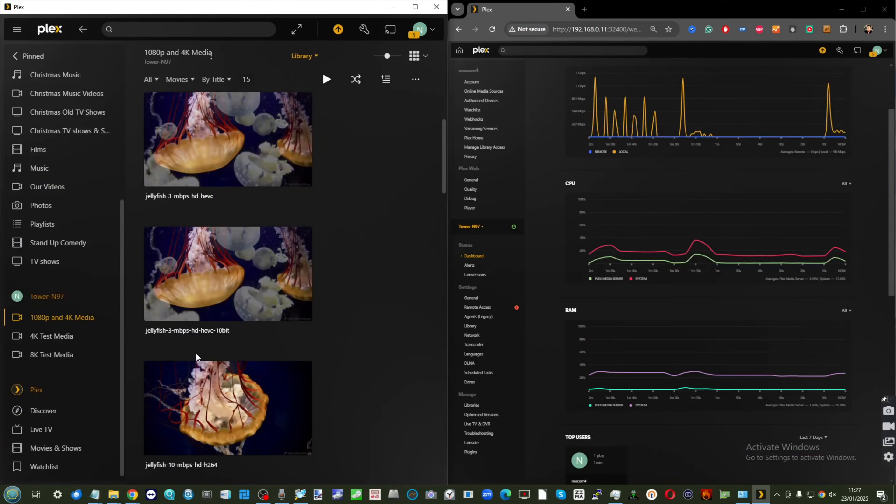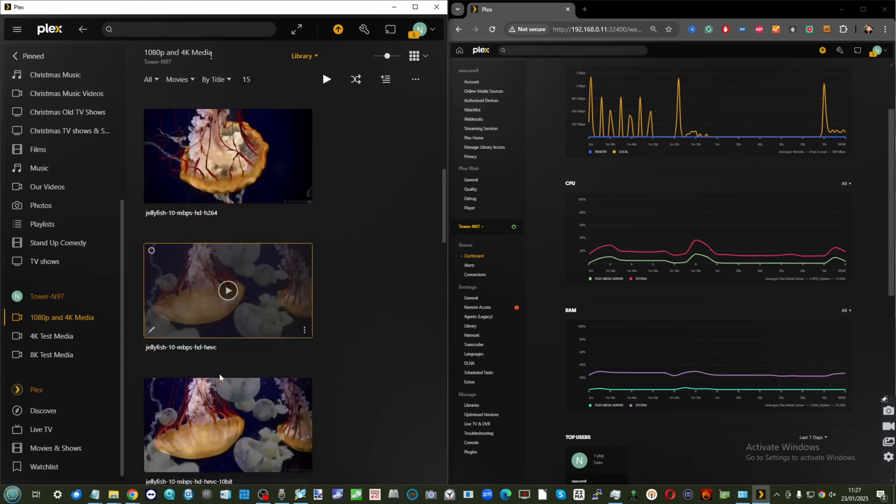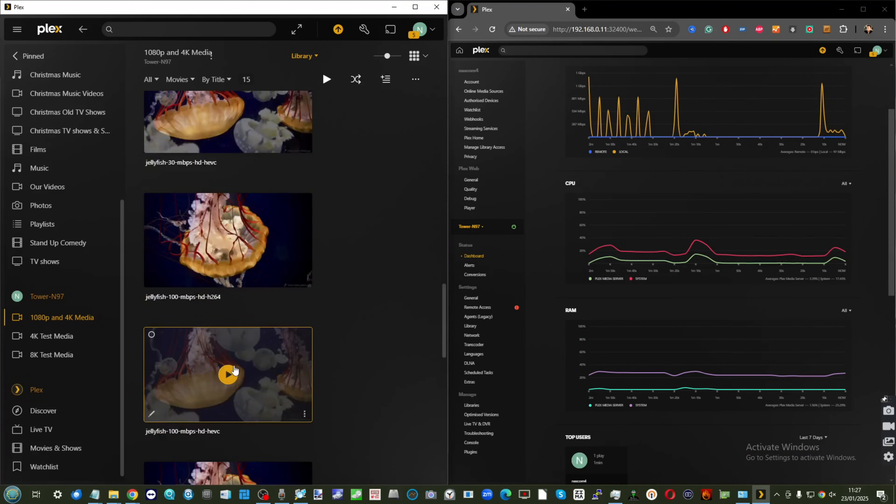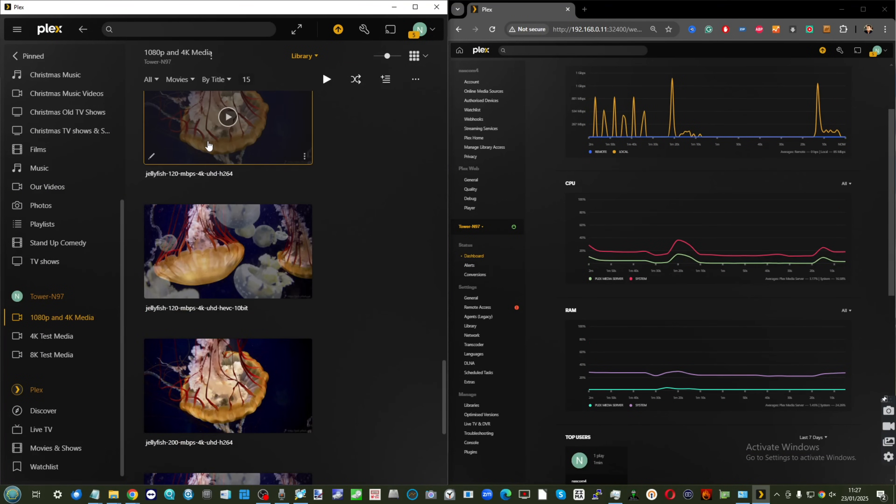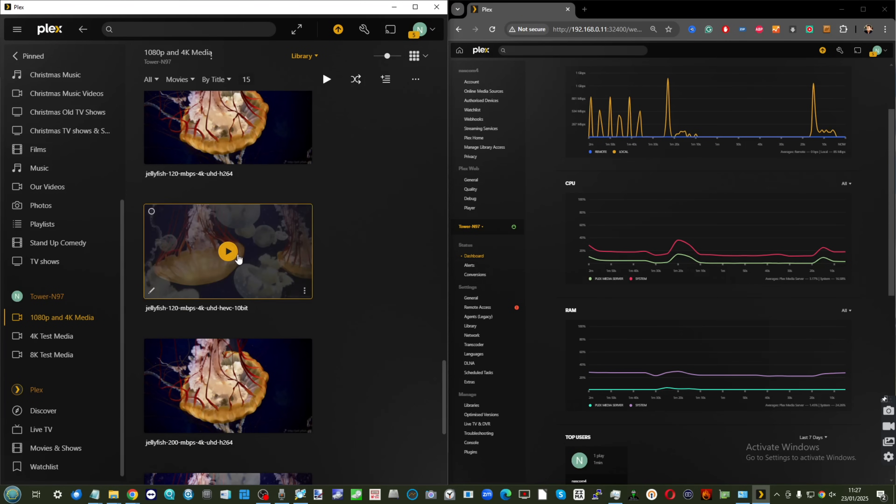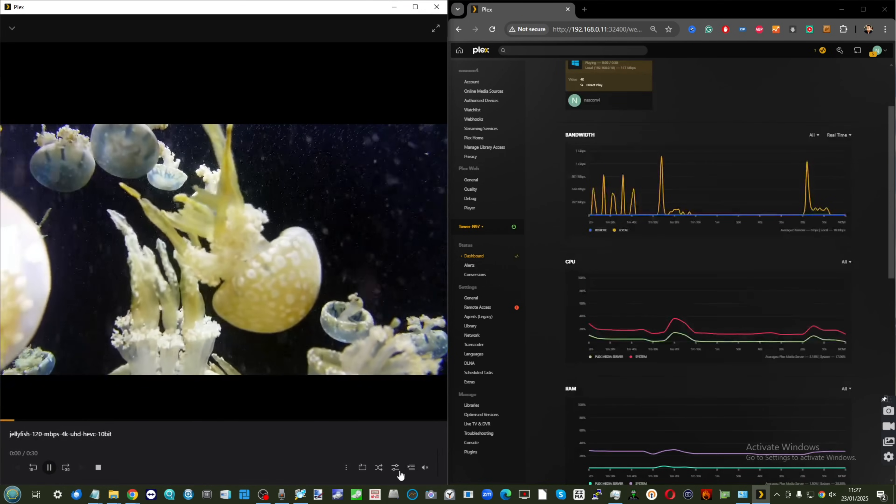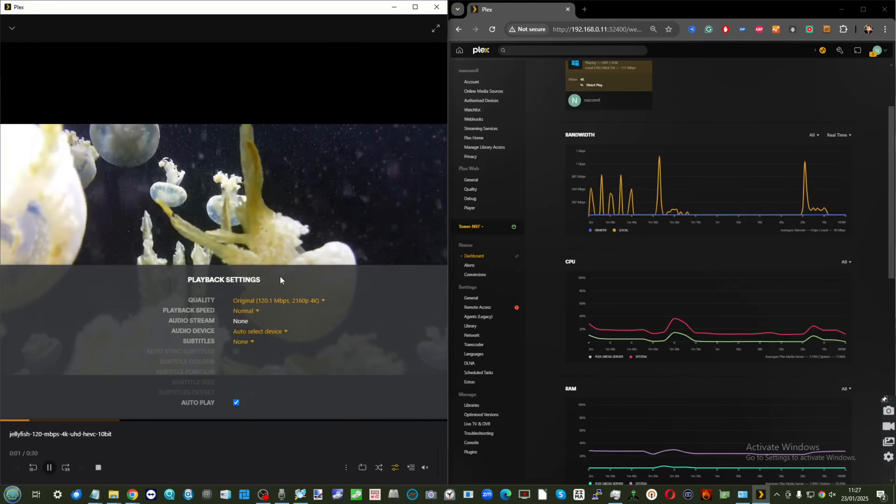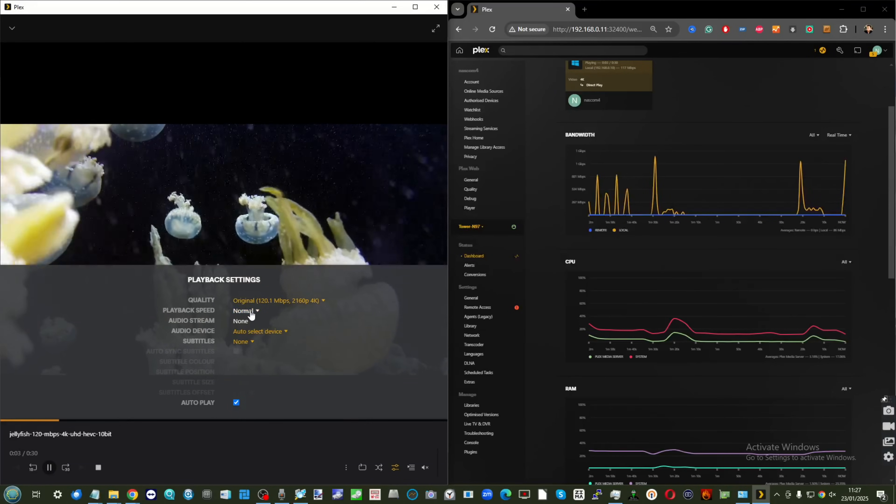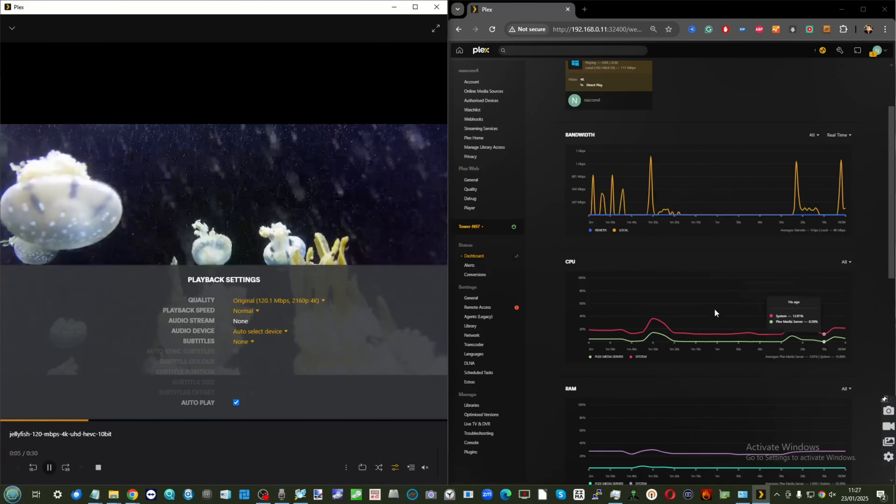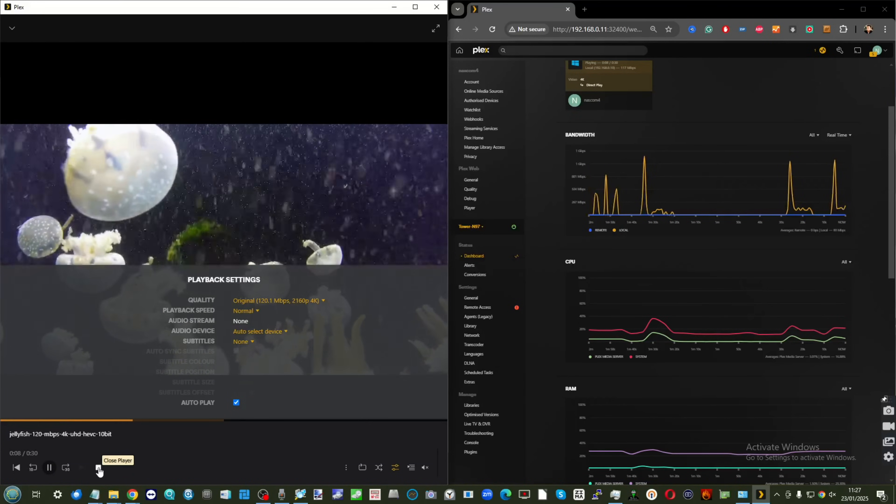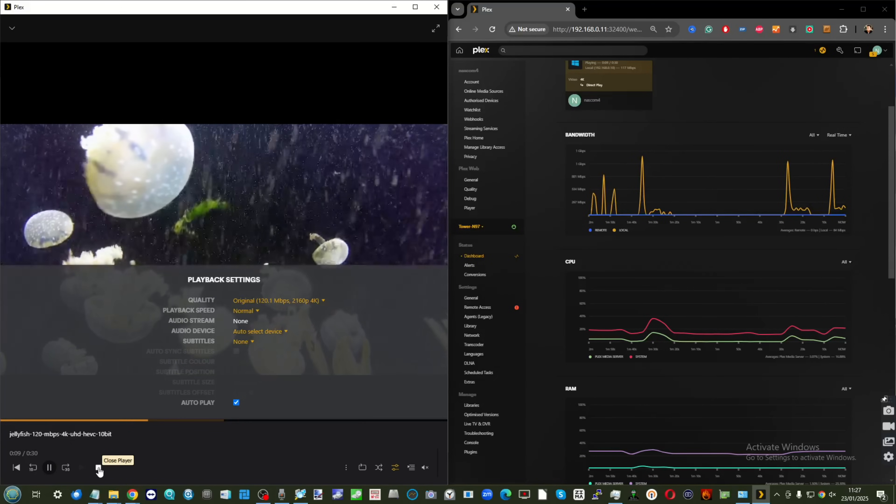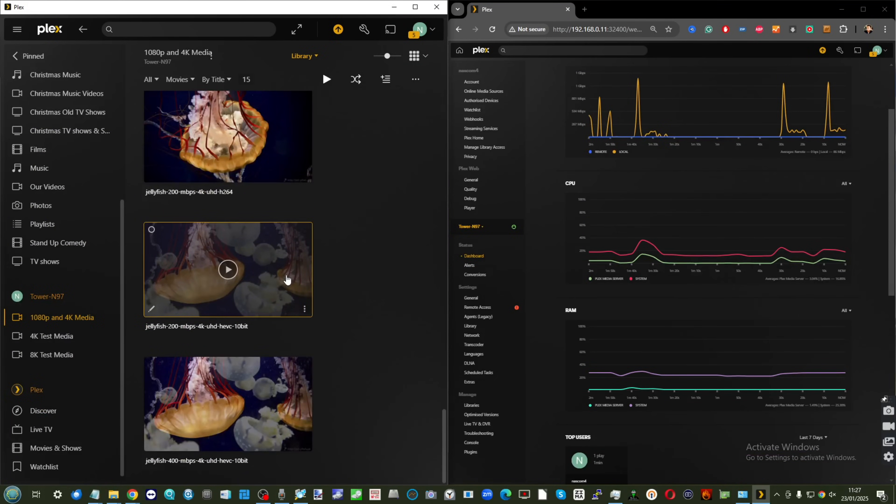Let's go into the H.265 version of that file. 120 megabits per second 4K in 10-bit HDR. As you can see, running fine, running normal, no issues at all.